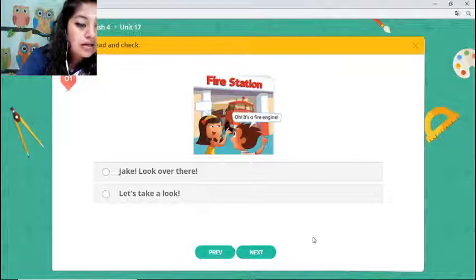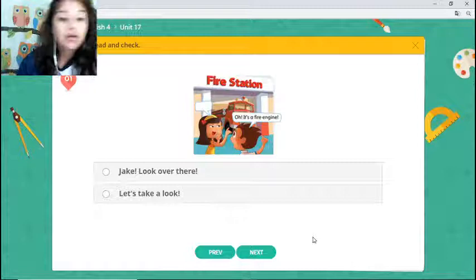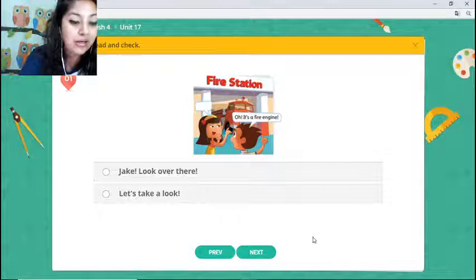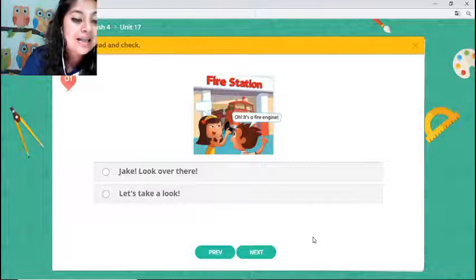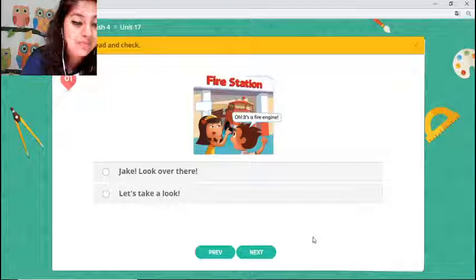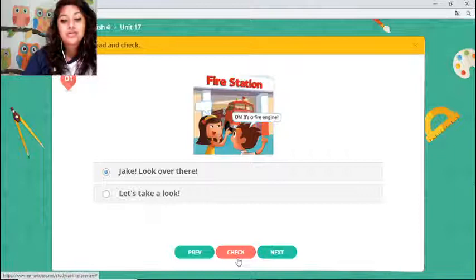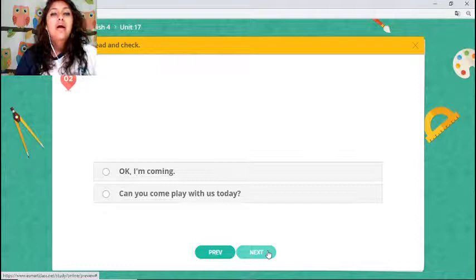Okay, thanks! Sorry — it seems messages were delayed. Someone says number 1, the fire truck. Let's check: 'Jake, look over there' — that's correct! Excellent, guys! The first answer is the fire engine — the fire truck. Very good!